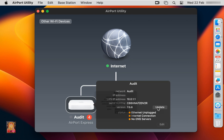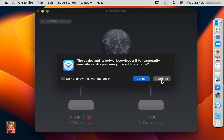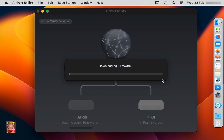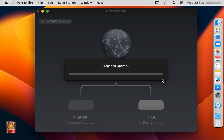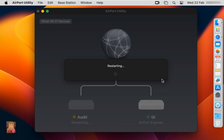Click on Update. Now it is updating our Apple Airport Express. Restart the Access Point.